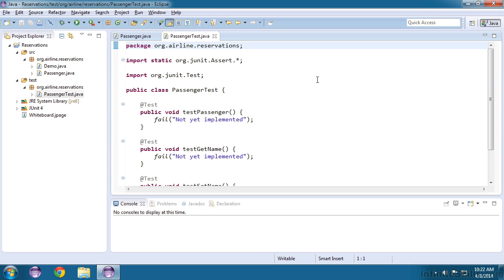Since JUnit is a third-party framework, it is not part of the core Java libraries. So adding it to the Build Path allowed Java to know where to find it. And that fixed all of our other errors as well.